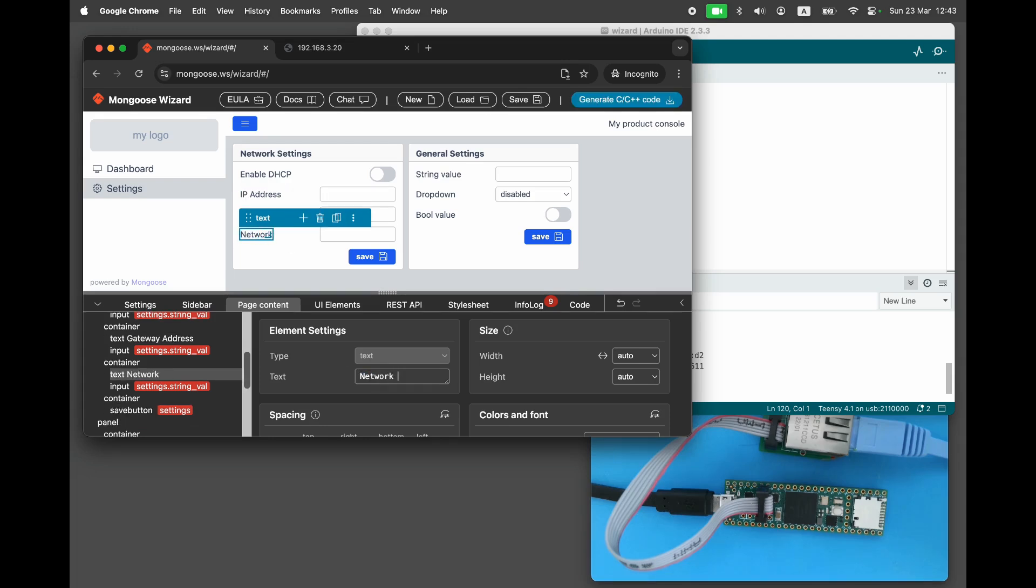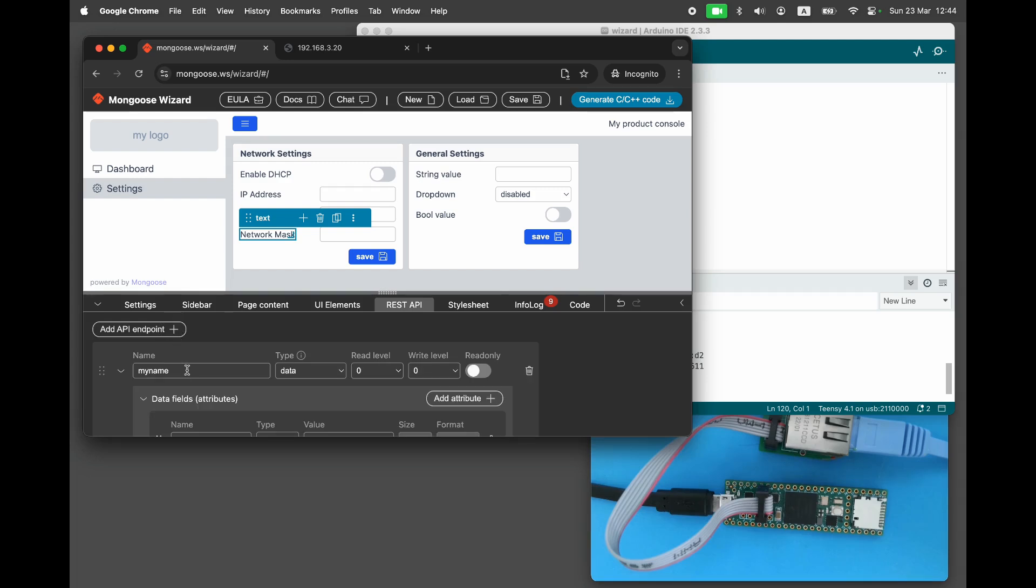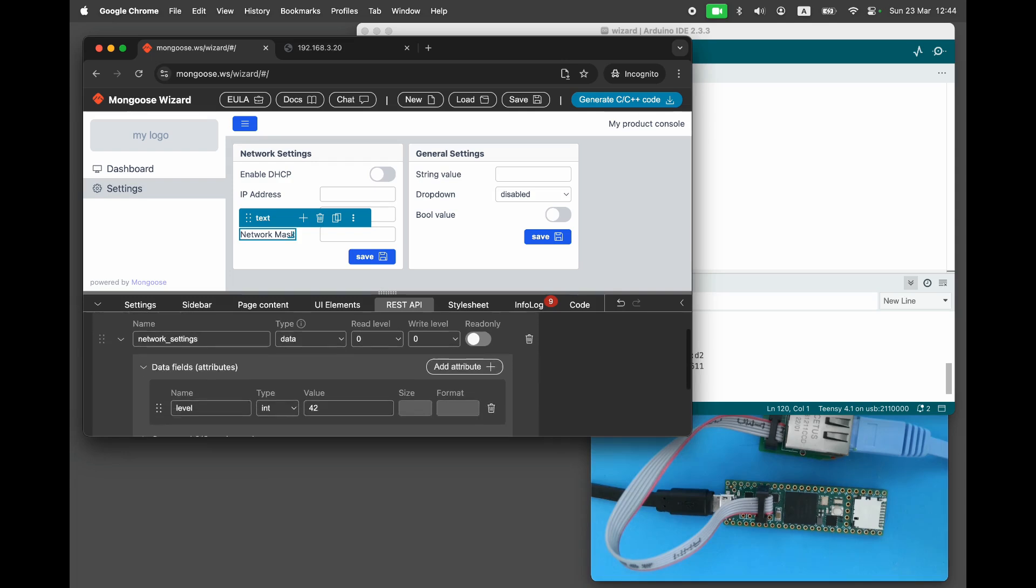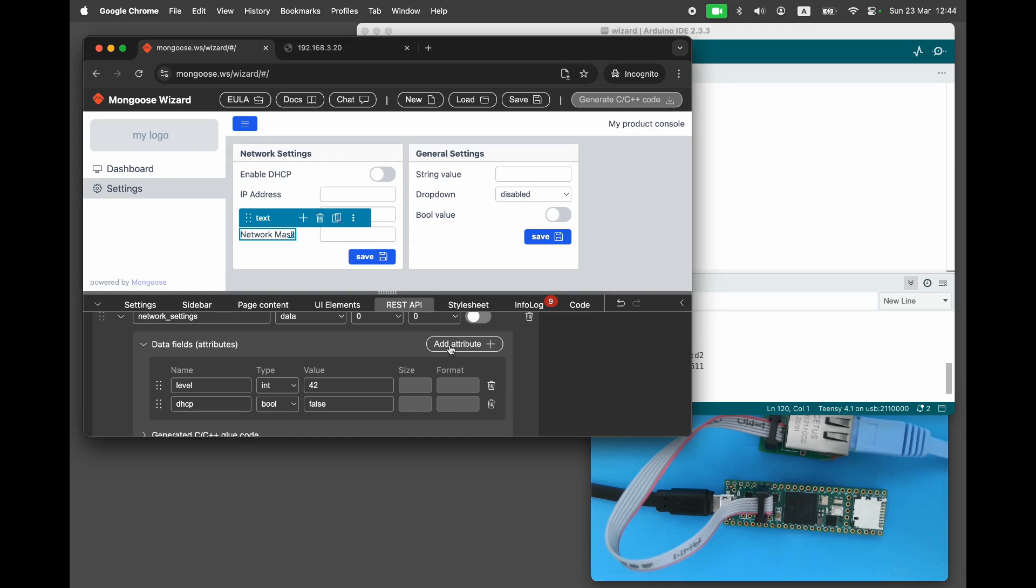Let's create a REST API to back this panel. If you haven't watched the videos on RESTful API basics, we recommend checking out the LED tutorial video and the REST API tutorial video. Now we will create an API endpoint called Network Settings, which includes a Boolean field DHCP, along with three other fields.